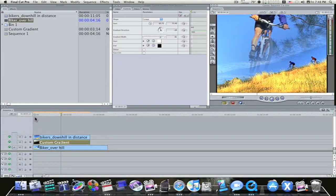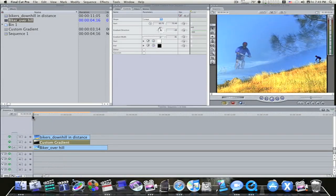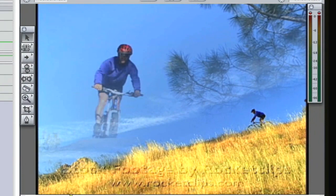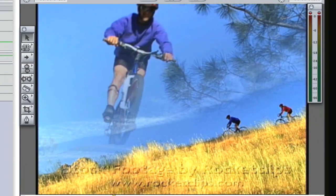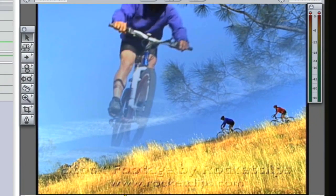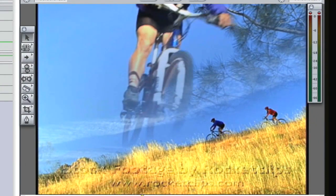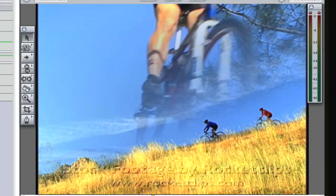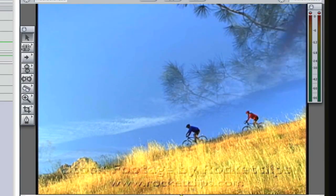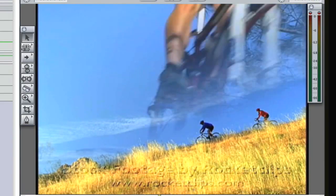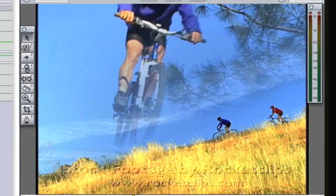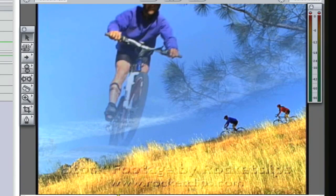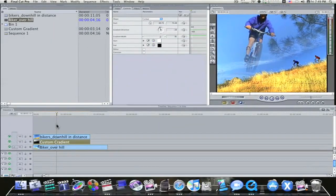This would make for a good documentary or commercial or something, or some kind of charity drive. As you can see, the people coming down the hill, and he's transparent, going over top of it. It's a pretty cool little effect. Looks good, looks professional, and it's all done using Travel Mat Lumas.